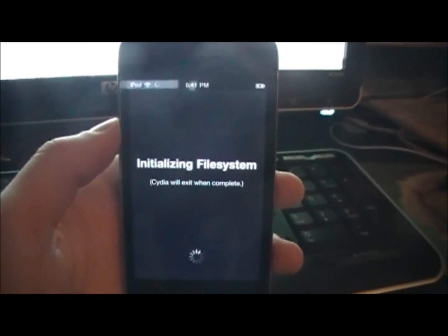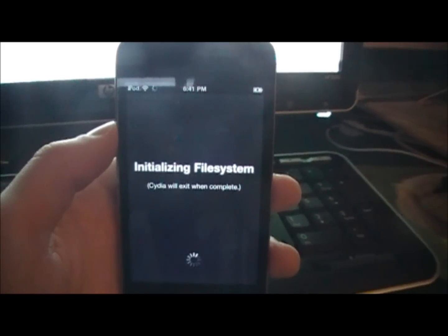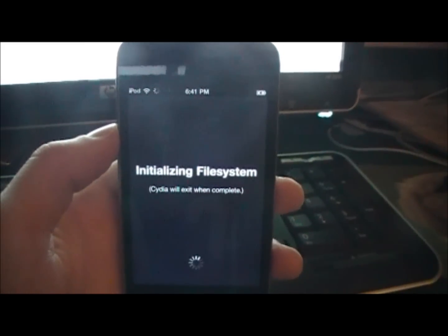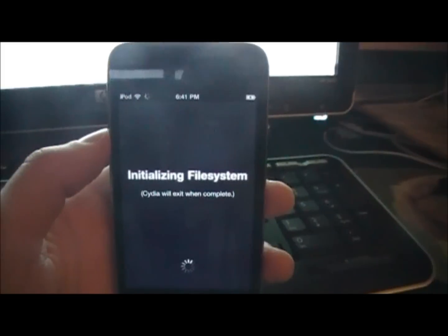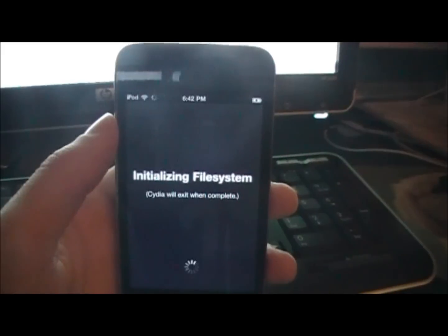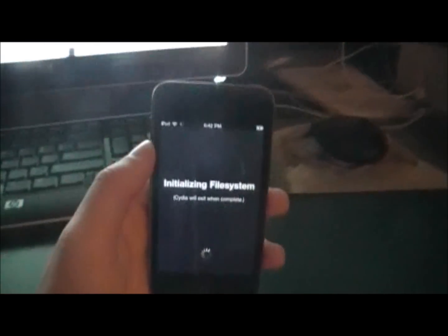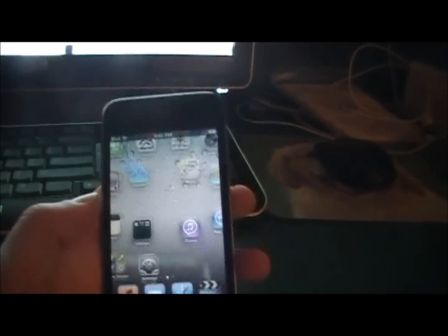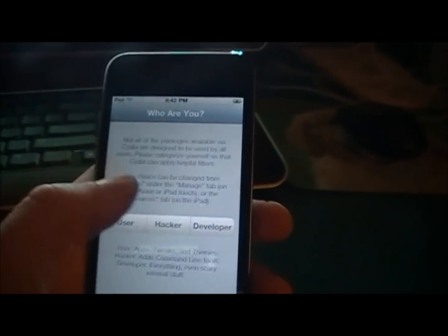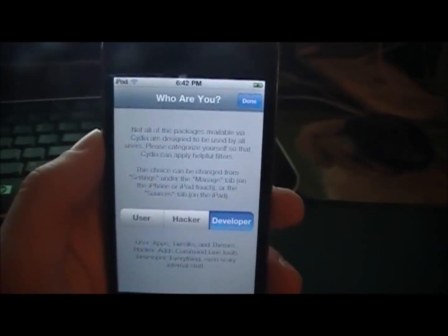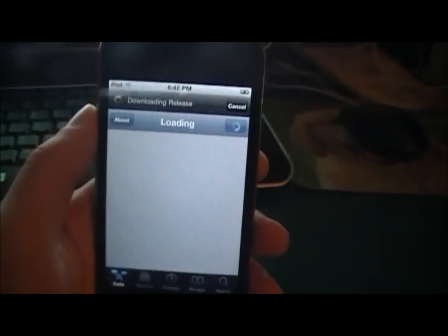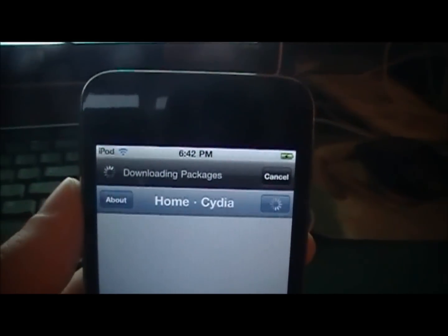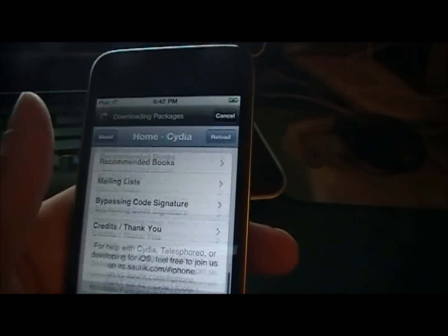I see initializing file system. It'll be there. Go back in here. Re-open it. The developer... Done. So now it's going to be downloading all the stuff and you're in Cydia. There you go.